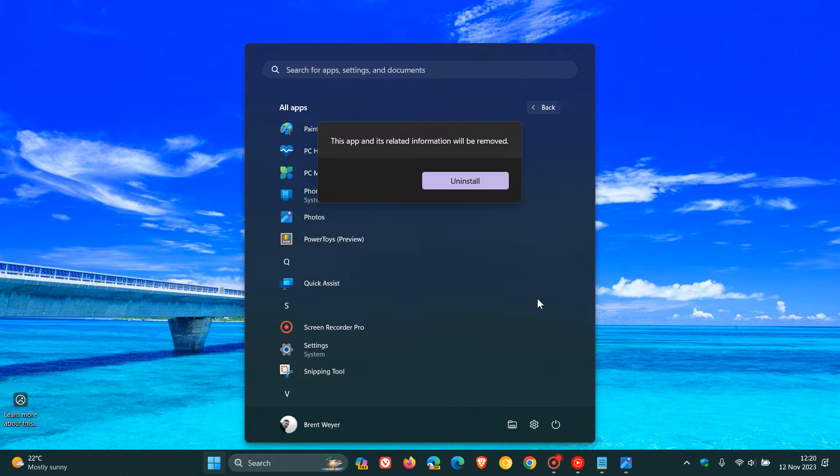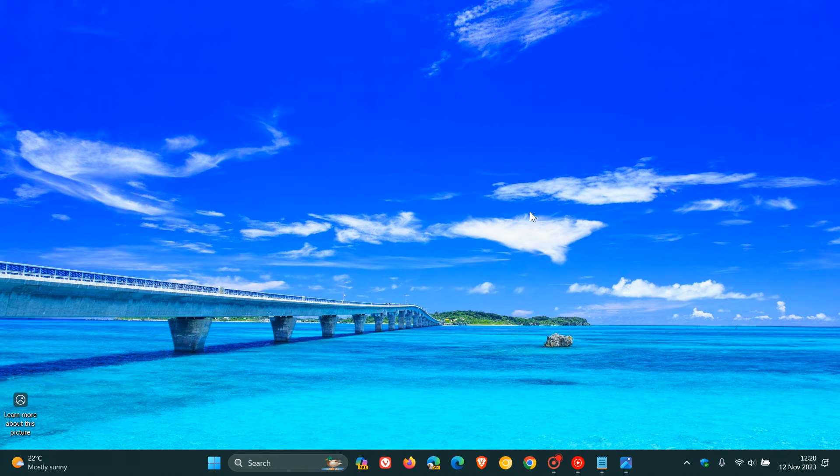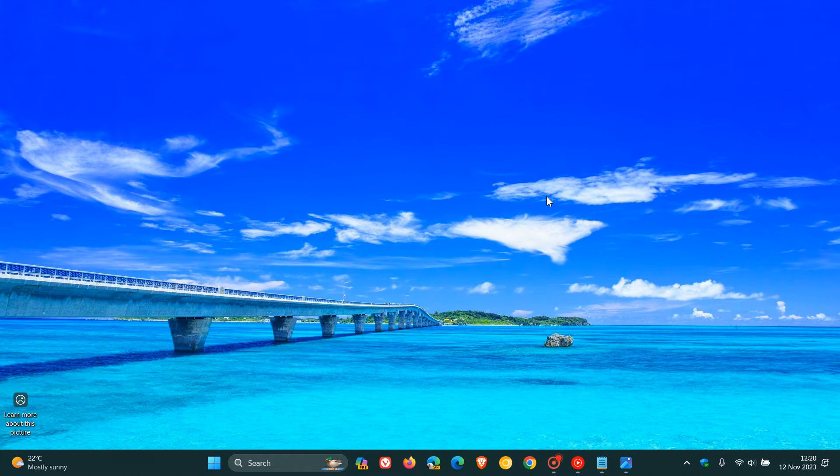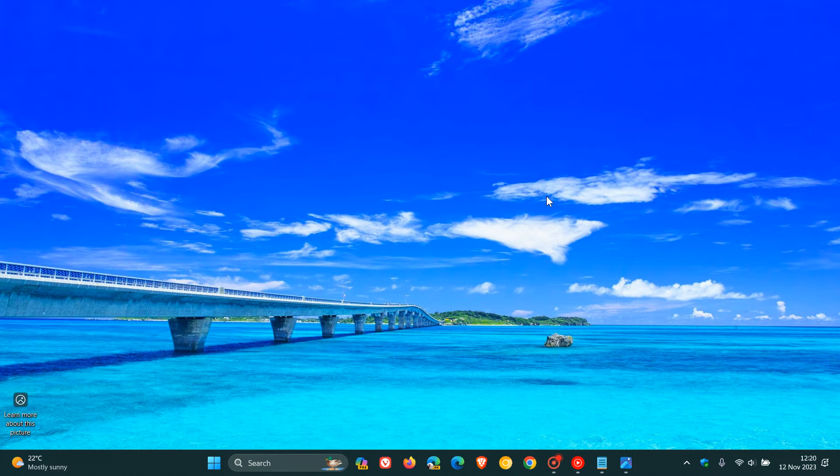Now, for whatever reason, if you are not seeing an uninstall option available, or maybe you just want to completely make sure that the app has been disabled and removed completely from your system, because sometimes the Photos app can kind of reinstall itself from the App Store, then I would suggest actually using a script and running a script in the PowerShell app, which I think would be the best option to completely remove and disable the Photos app from your system.